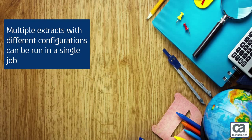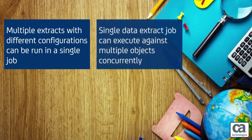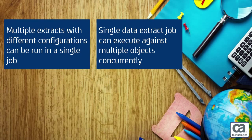Second, a single data extract job can execute against multiple objects concurrently and aggregate the results.